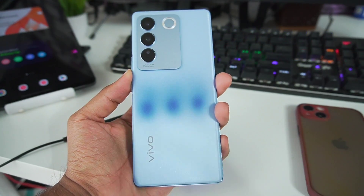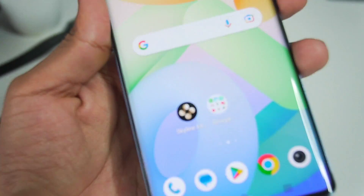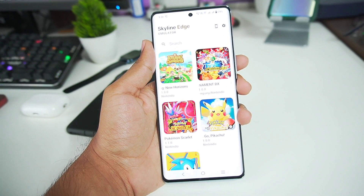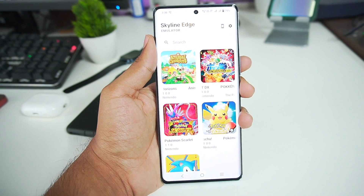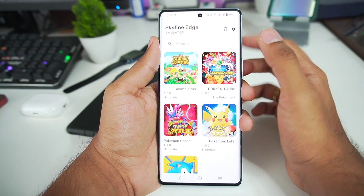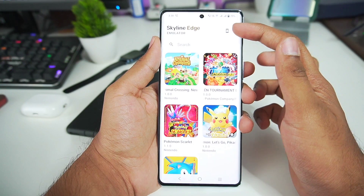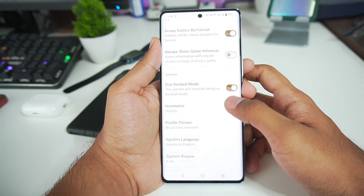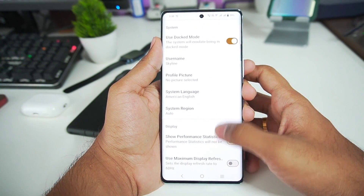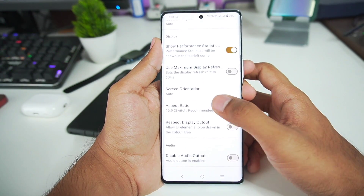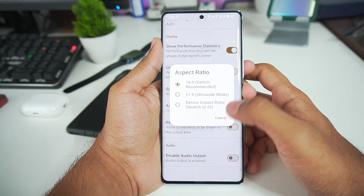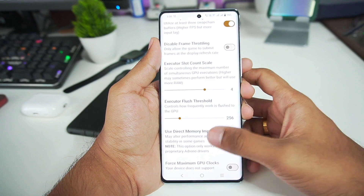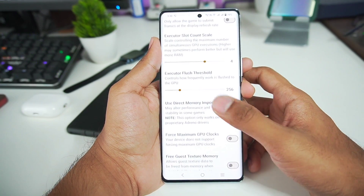For today's video I'll be using Skyline Edge, not the normal version of Skyline Emulator, because nowadays everyone uses Skyline Edge. Let's open settings and enable the best settings: dock mode enabled, show performance statistics, aspect ratio stretch to fit, force ripple buffering enabled. Executor slot count scale I'll keep at 4 and 256.